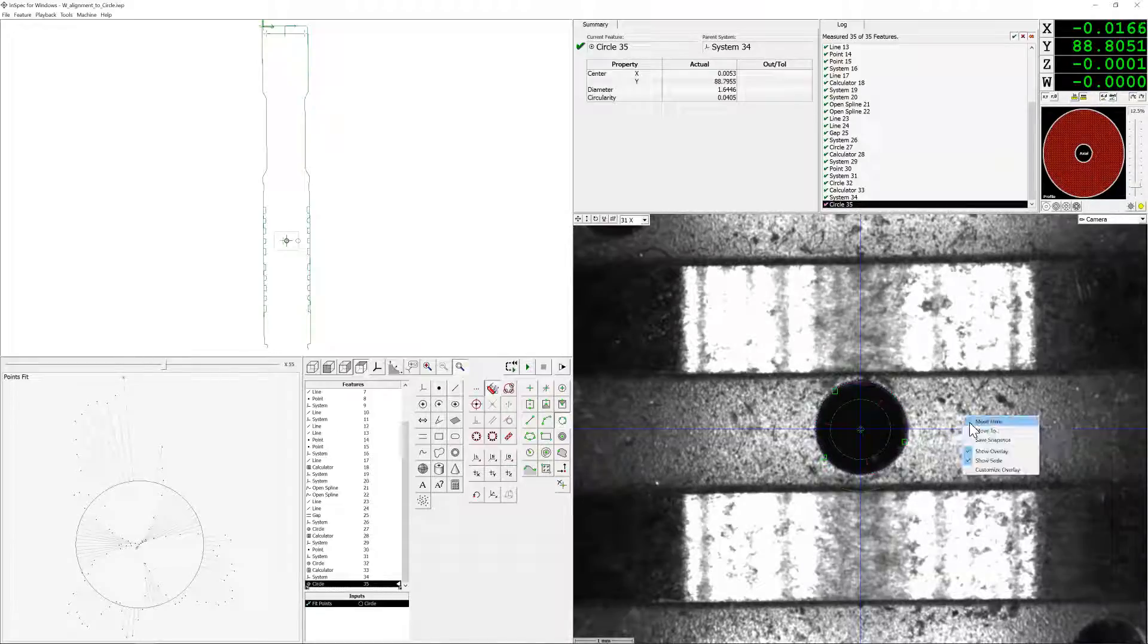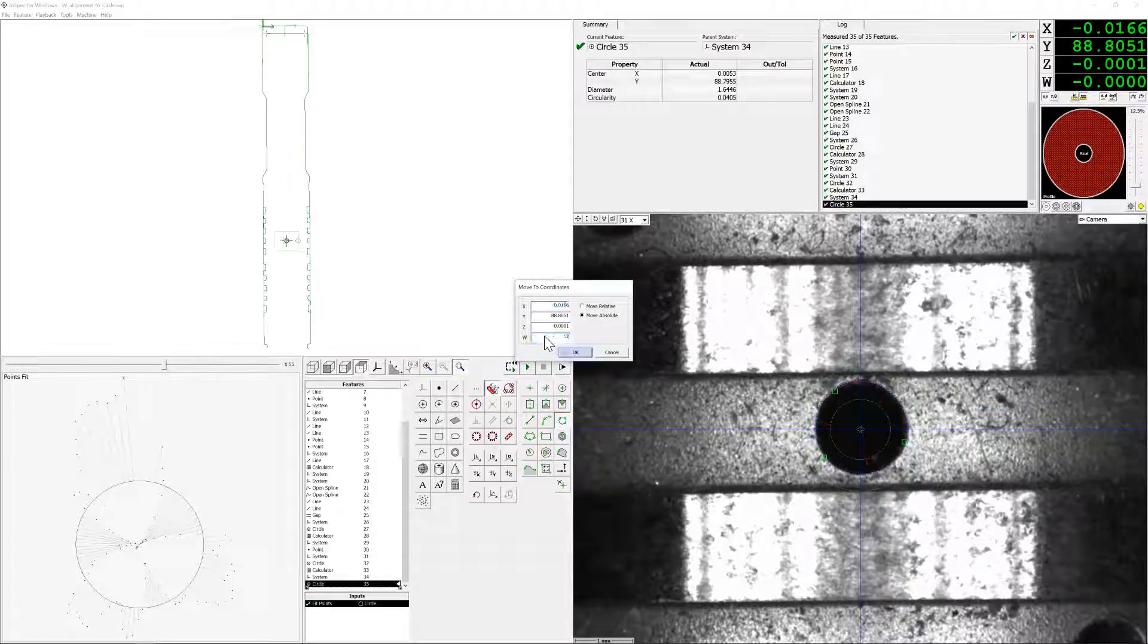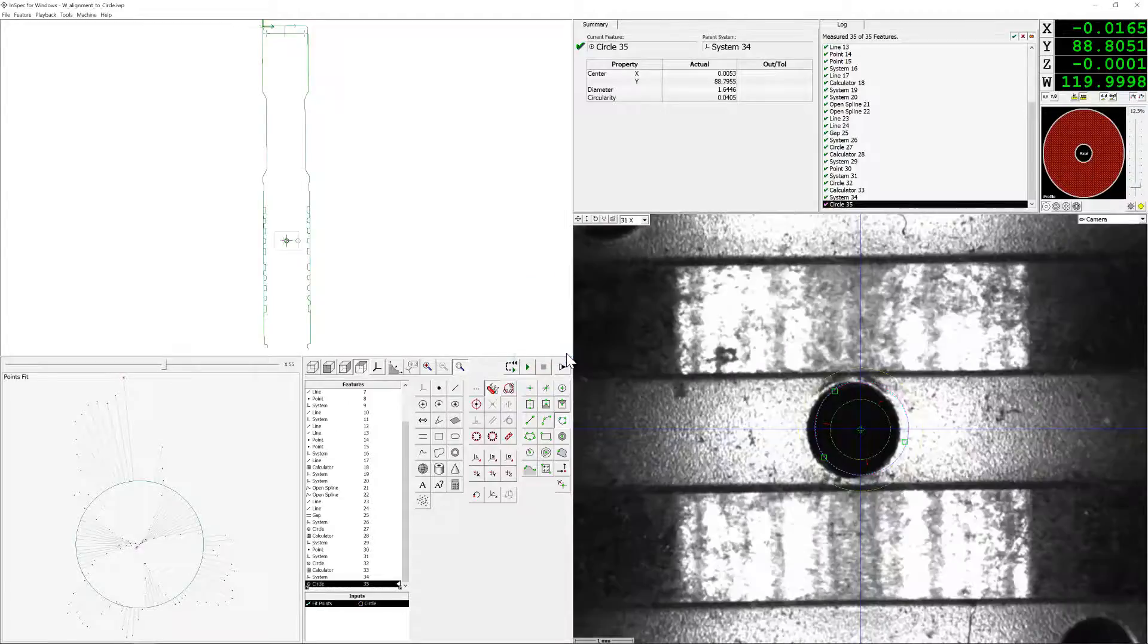Once we have measured that, we're going to right-click, move to absolute, the nominal value to where the other feature should be.